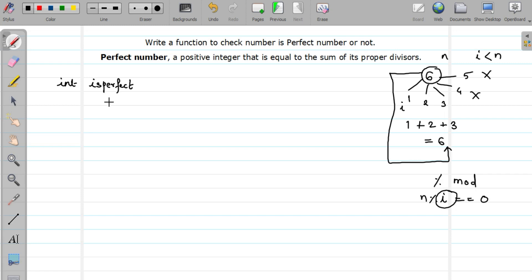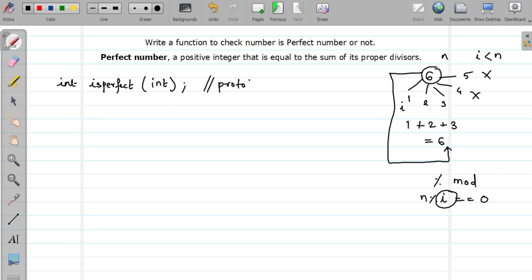The function accepts a single argument, since at a time I can check whether a single number is perfect or not. So this is my prototype. Now let us write the function definition — int is_perfect. Here you have to specify your argument name also.